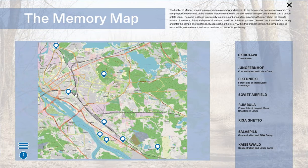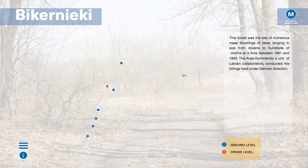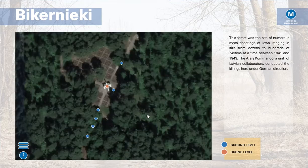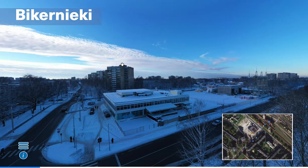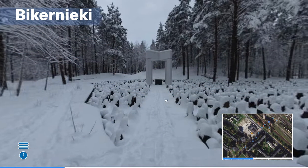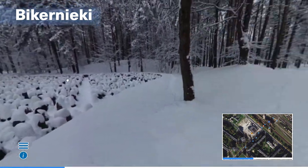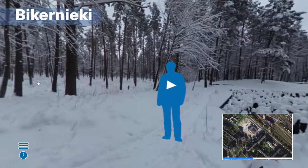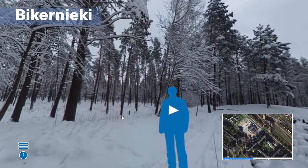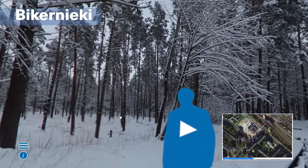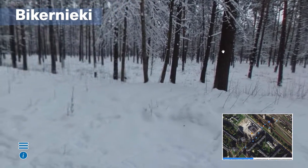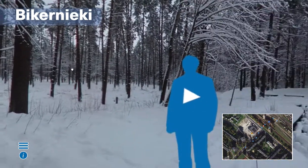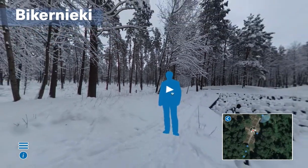The next site I want to show you is Biķernieki Forest. Here we have the Biķernieki Forest memorial, and I will click on the first location here. While I wait for items to load, we can zoom in and take a closer look into the woods. We have a narrator here.